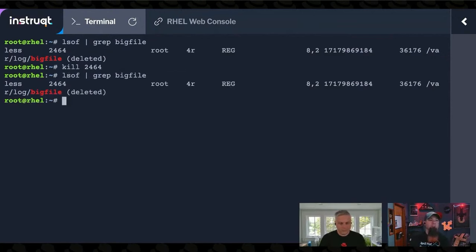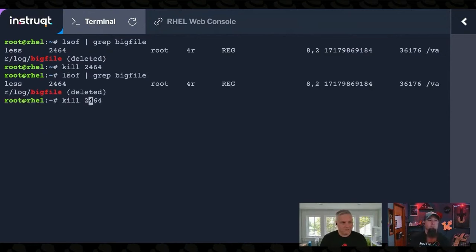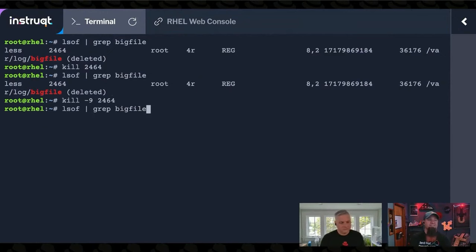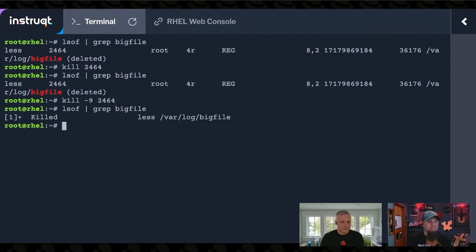That's kill dash nine. I really meant it. I wasn't asking. You ever see that comic?